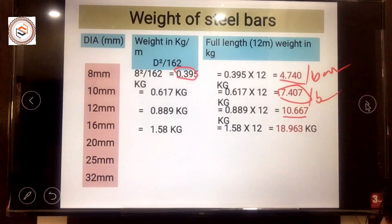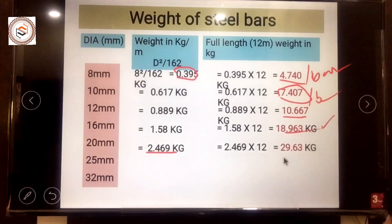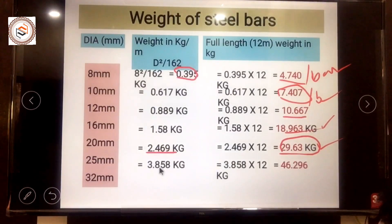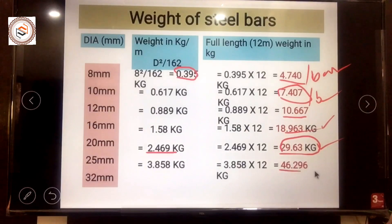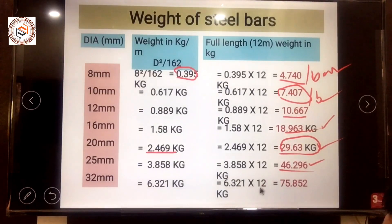For a 16mm bar, the weight per meter is 1.58 kg and the full bar weight is 18.963 kg. For a 20mm bar, the weight per meter is 2.469 kg and the full bar weight is 29.63 kg. For a 25mm bar, the weight per meter is 3.858 kg and the full bar weight is 46.296 kg. For a 32mm bar, the weight per meter is 6.321 kg and the full bar weight is 75.852 kg.